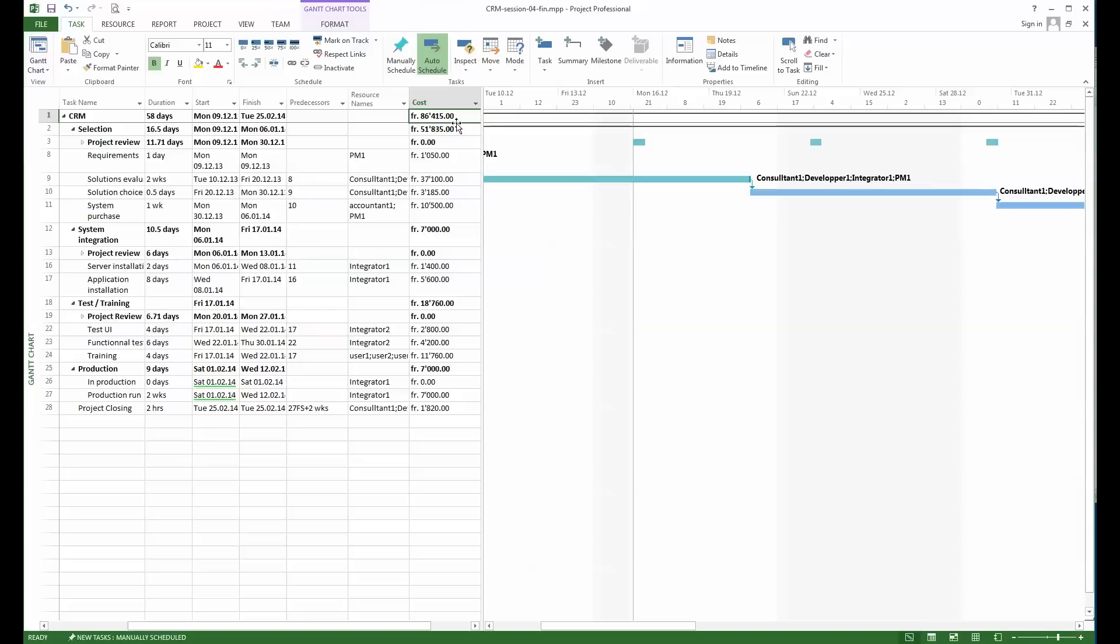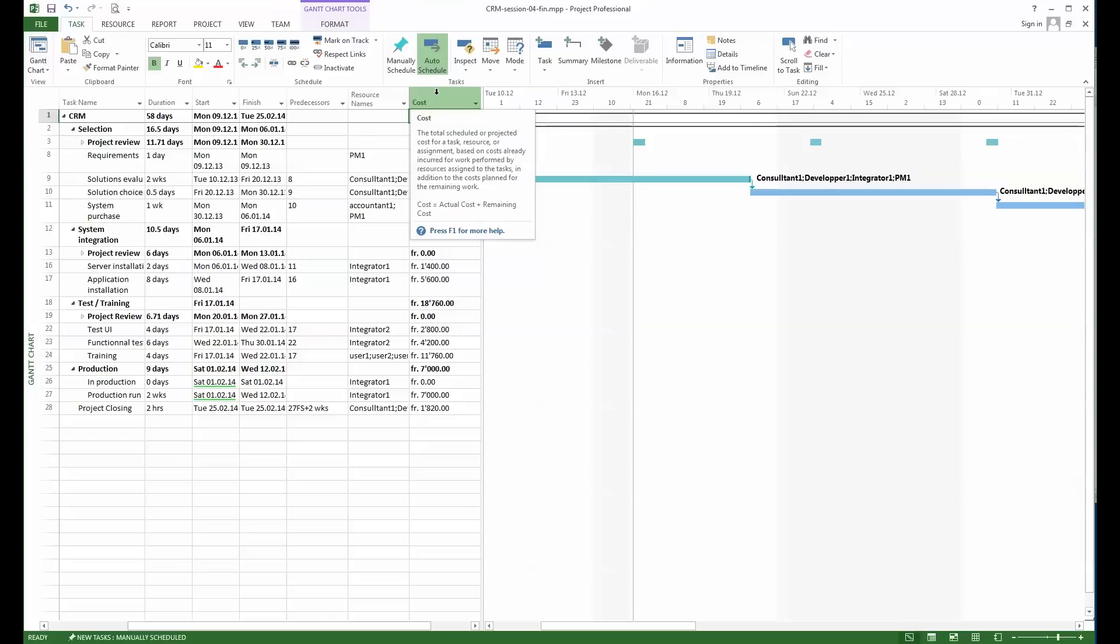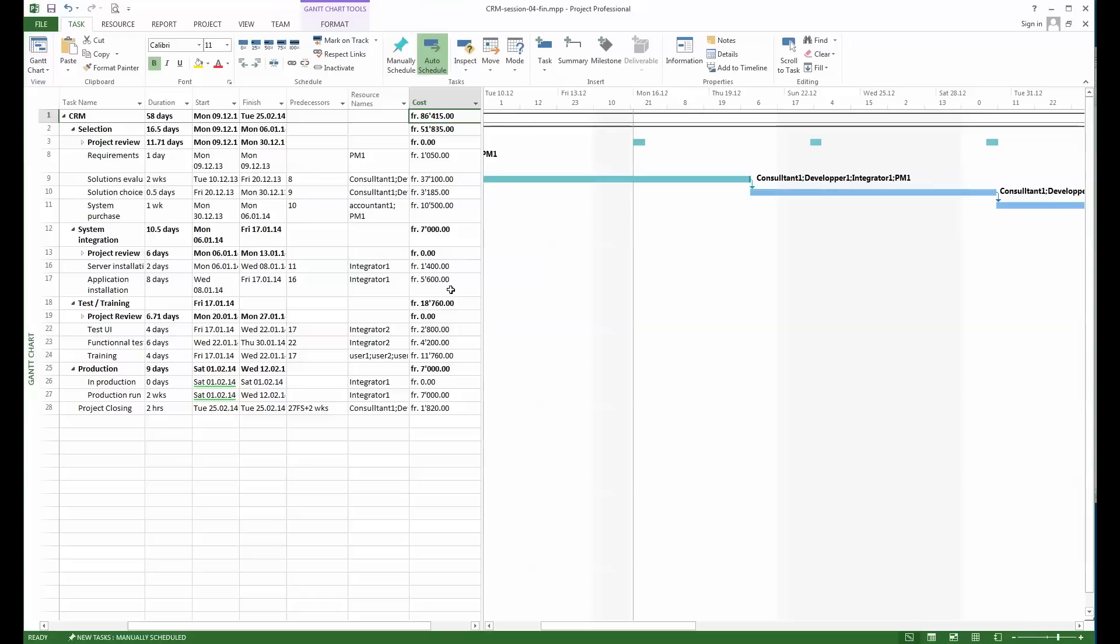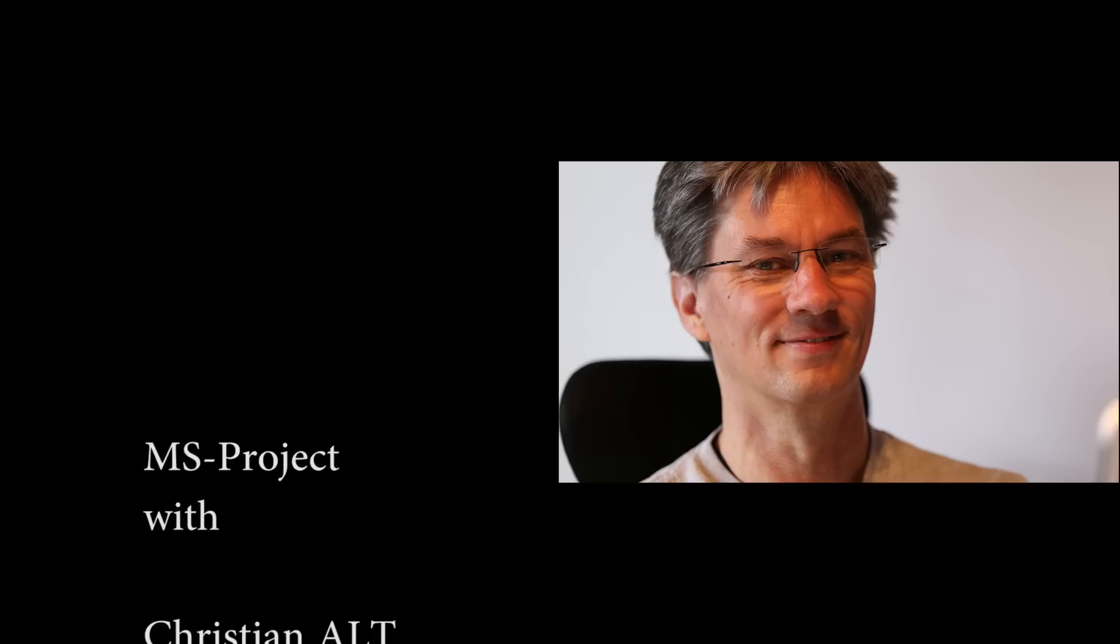So far we've done what I call adding a resource, we looked at the costs, and we saw that we could attribute easily resources to tasks. Once this is done we requested to look at the costs and the costs were calculated for us. So far so good, so we'll look at another point in a further tutorial.